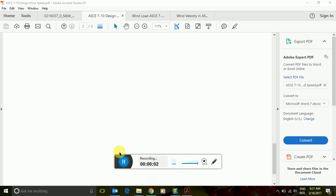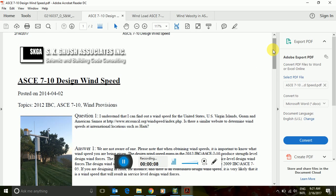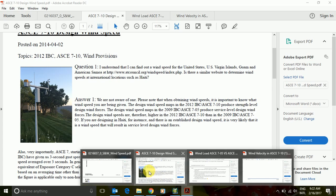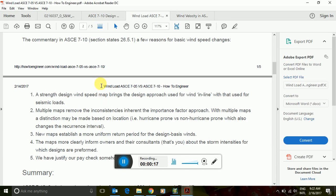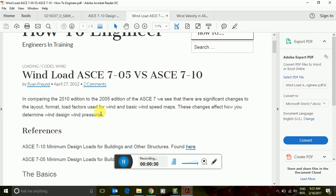I am recording this video to show how to calculate wind speed as per ASCE 7-10 and 7-05. One of the main differences is that ASCE 7-10 calculates as per ultimate loads and ASCE 7-05 calculates for serviceability loads. You can check the codes.